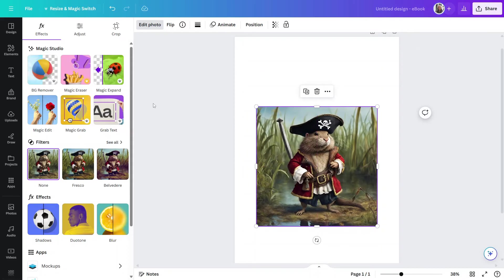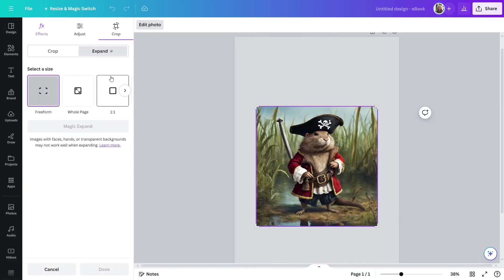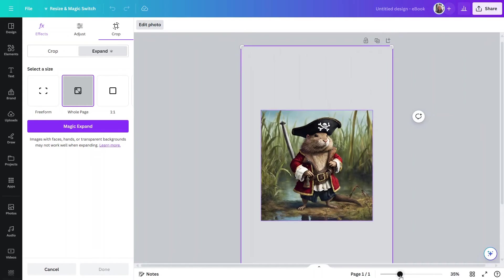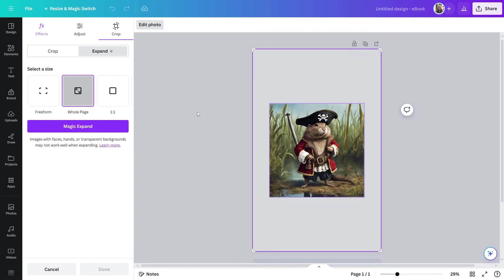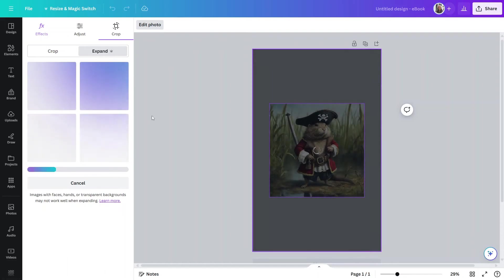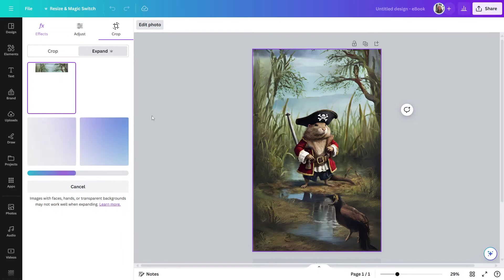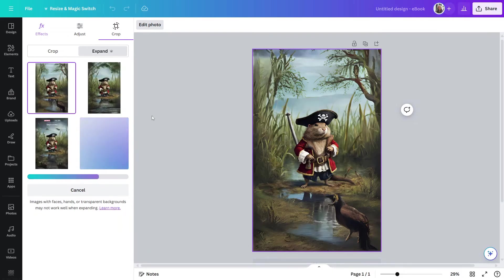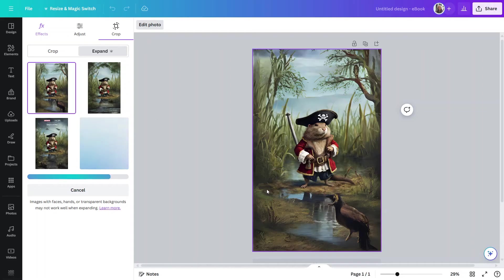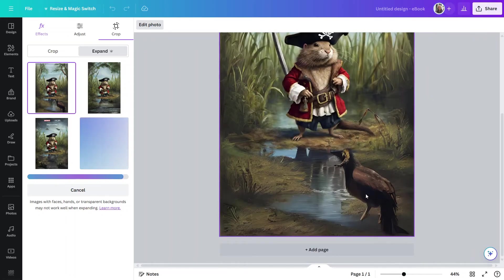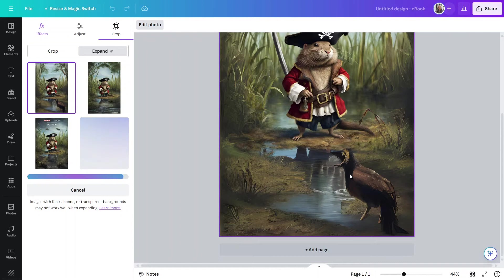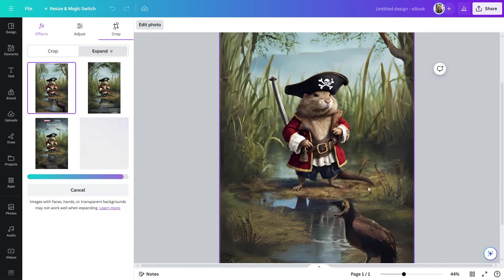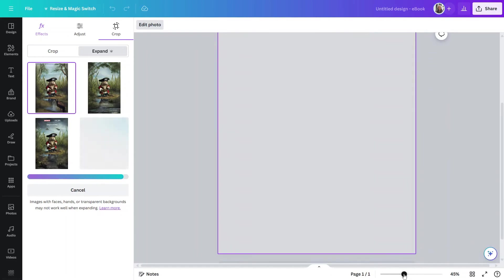And now, what I'd like to do is click on Magic Expand. And I'm going to select Whole Page. So, it will take the background that we have here and it will actually increase it in size so that it fills this entire space. So, I'll click on Magic Expand. And now, let me zoom in a little bit. That doesn't look too bad. We have kind of a strange thing down here that almost looks like a bird of some kind. But I like what it did in the background. And I'm not too crazy about that.